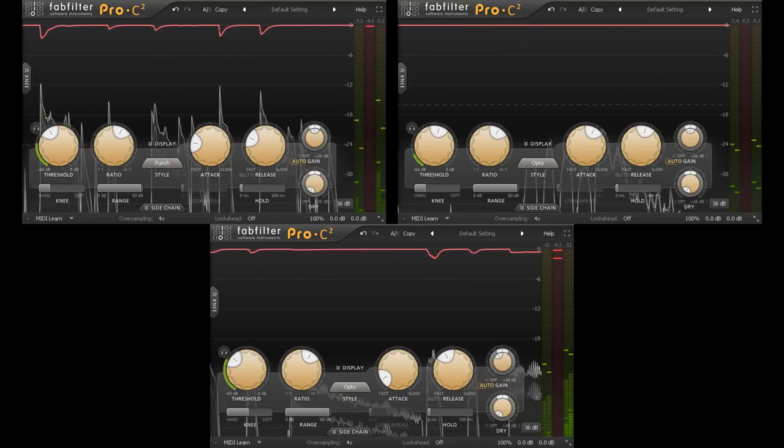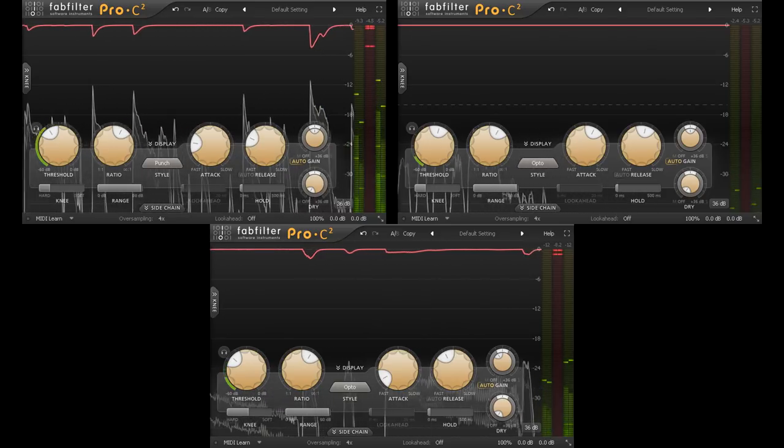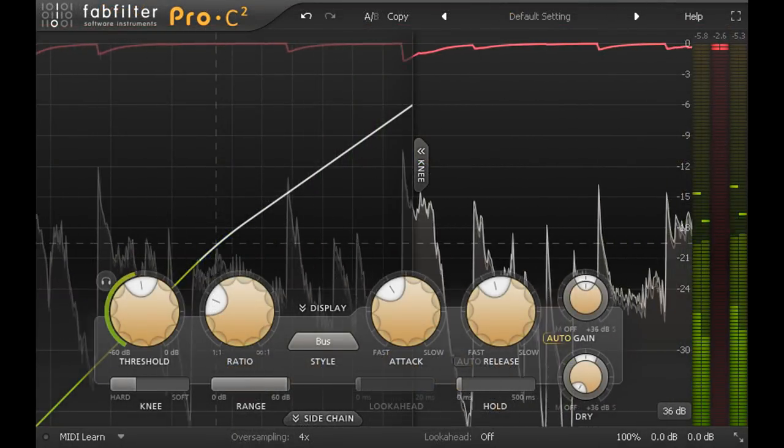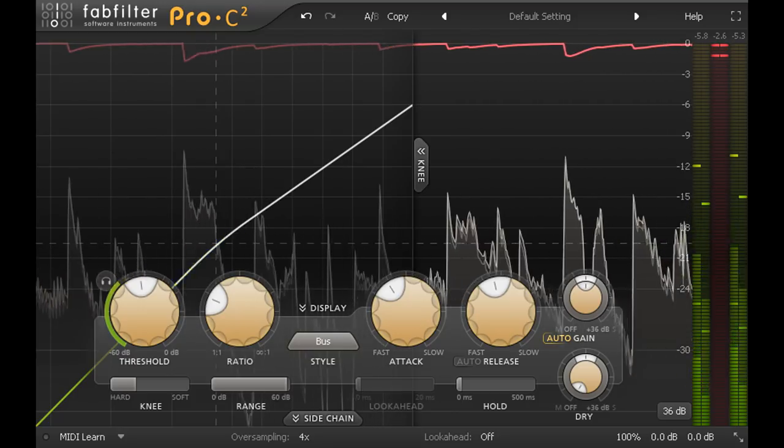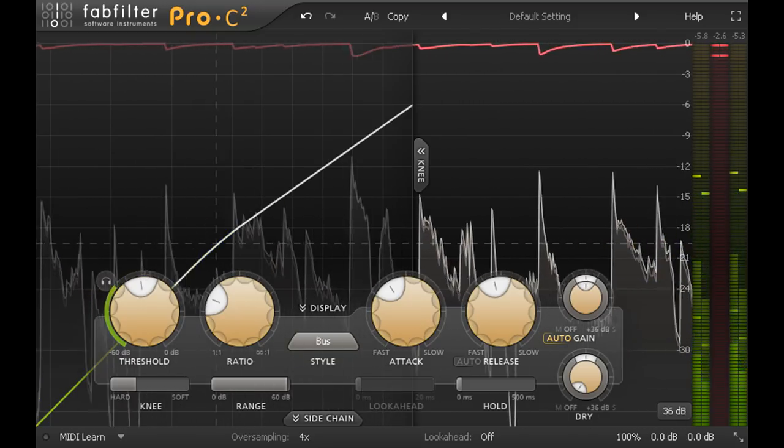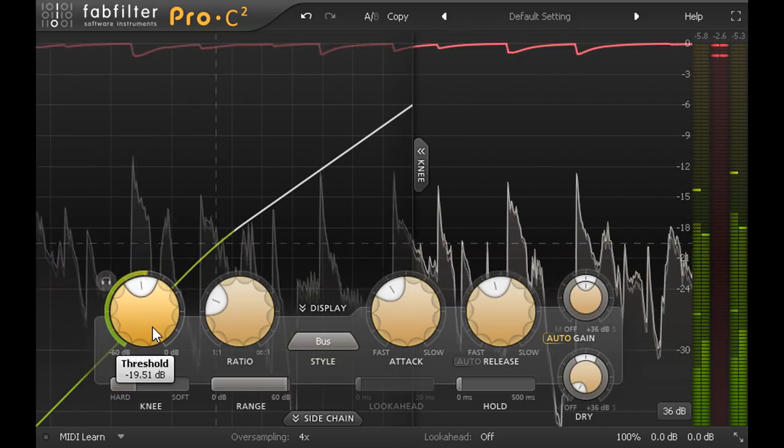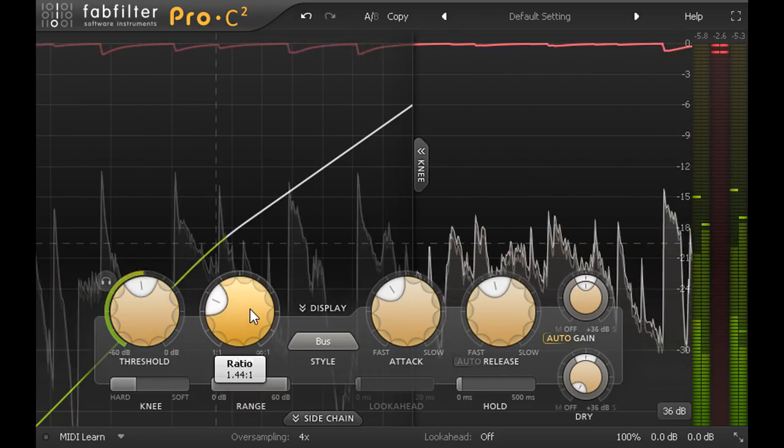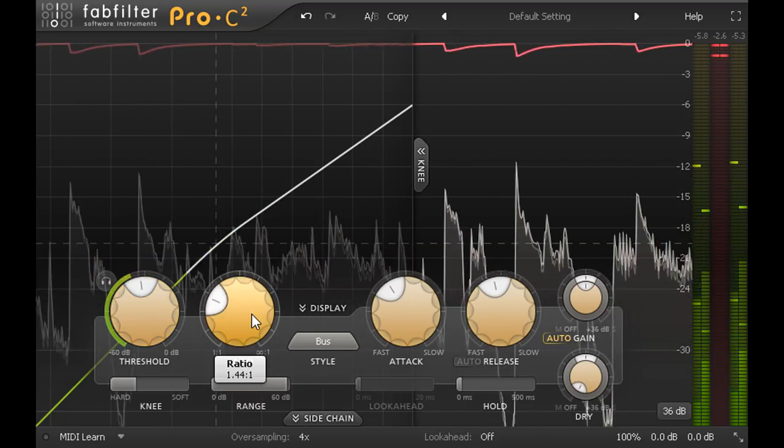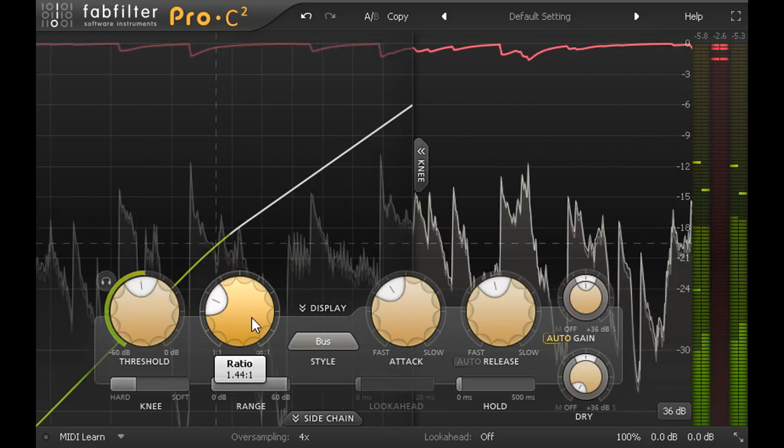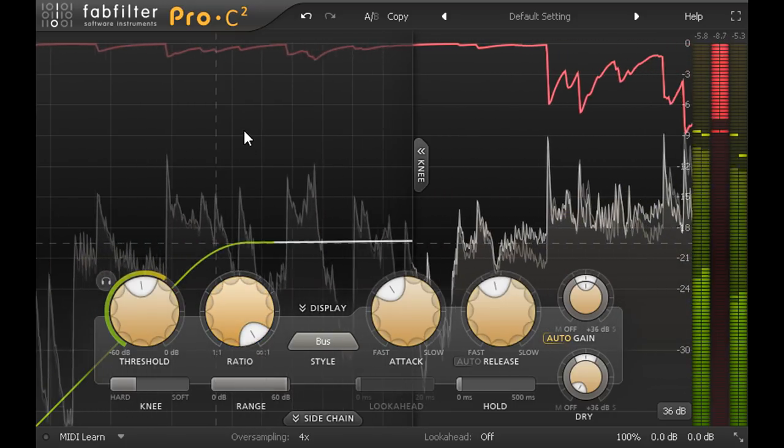This isn't the whole story however. All three of these parts are routed to a subgroup with another compressor on it. This time the threshold is set quite low, so the compressor is riding the signal most of the time, and I've set a gentle low ratio to avoid compressing too much. If I temporarily increase the ratio you might be able to hear that,